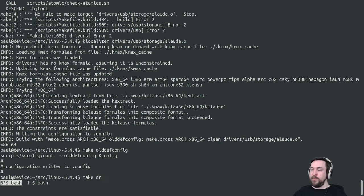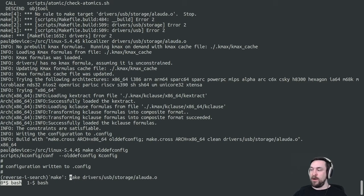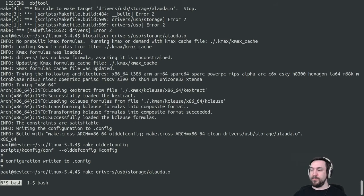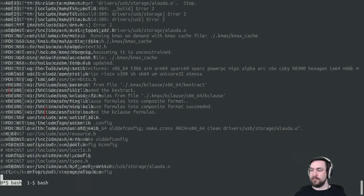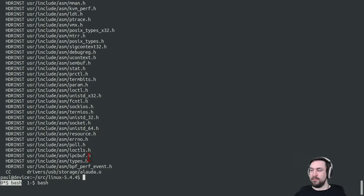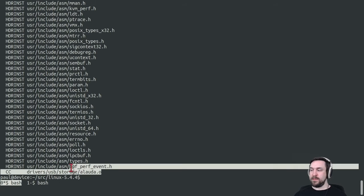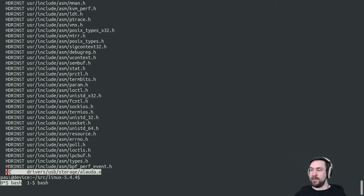And now when we go to try to build our Aload compilation unit, the build should succeed. And here we see that this Aload storage driver is now built.